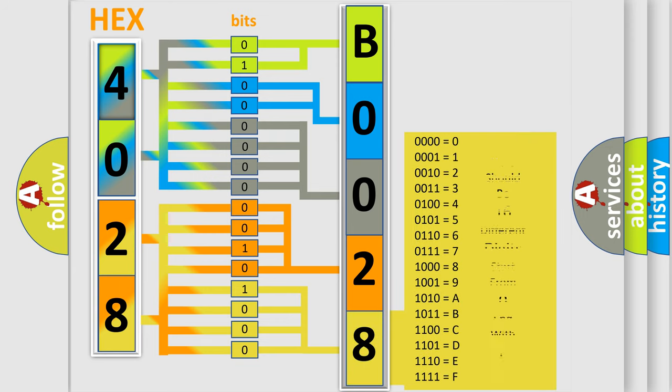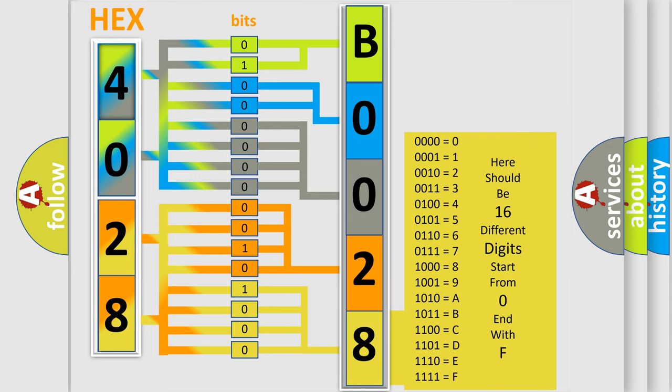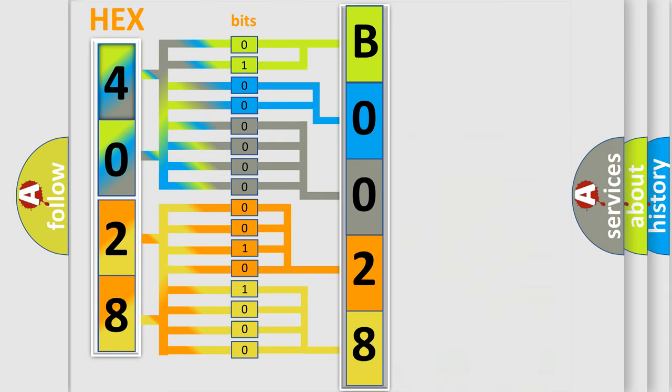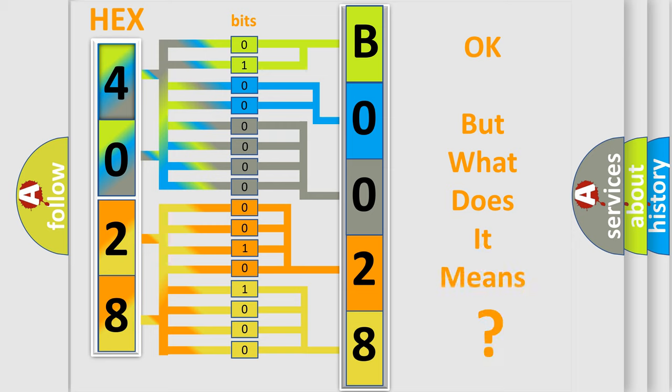We now know in what way the diagnostic tool translates the received information into a more comprehensible format. The number itself does not make sense to us if we cannot assign information about what it actually expresses.